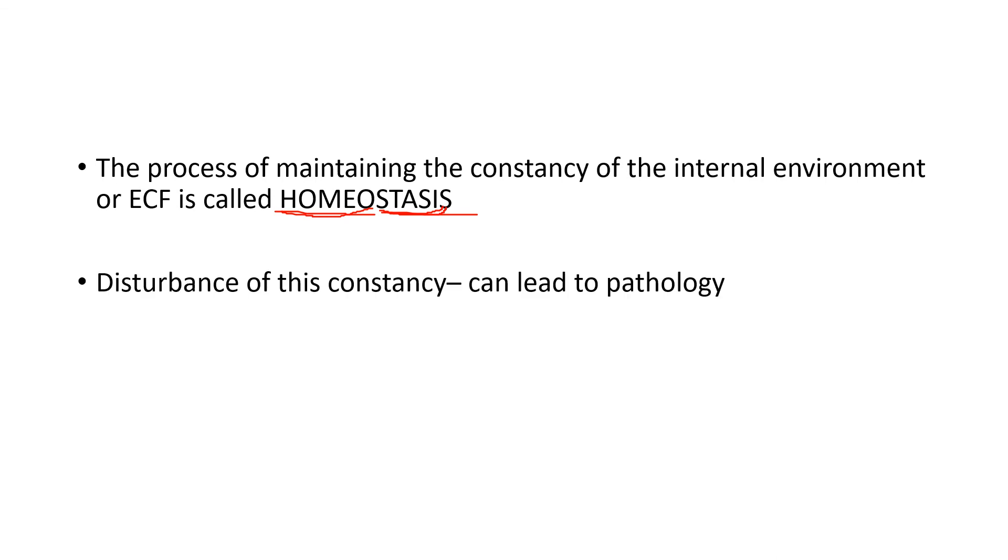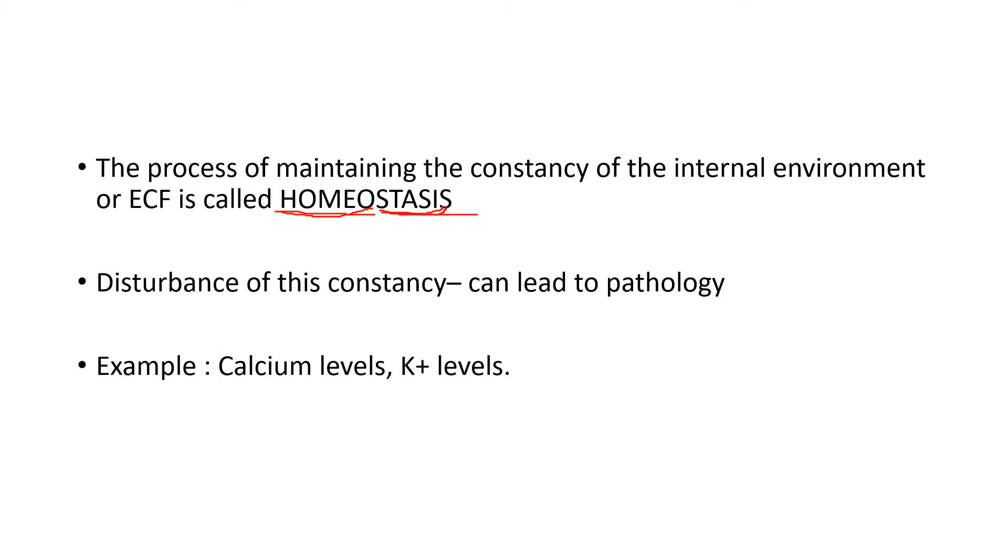Any disturbance of this constancy can lead to pathology. For example, if you take the extracellular fluid, it has a lot of ions in it like calcium, potassium and so on. We have a normal range of these ions. Calcium has to be maintained in a normal range. Potassium has to be maintained in a normal range. Any disturbance of that normal...